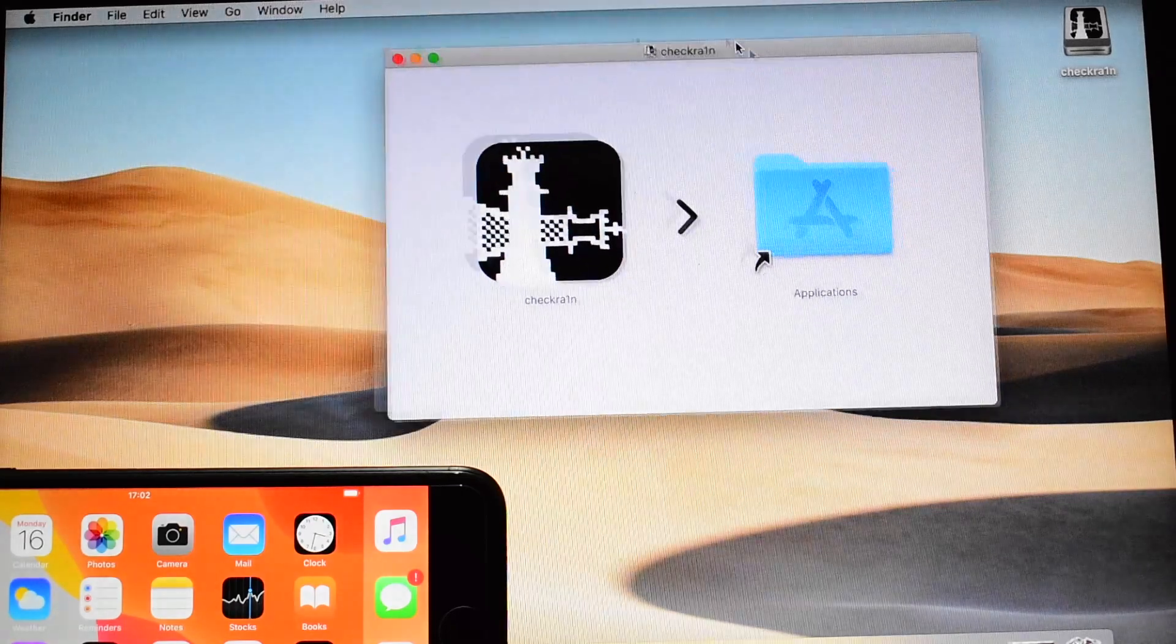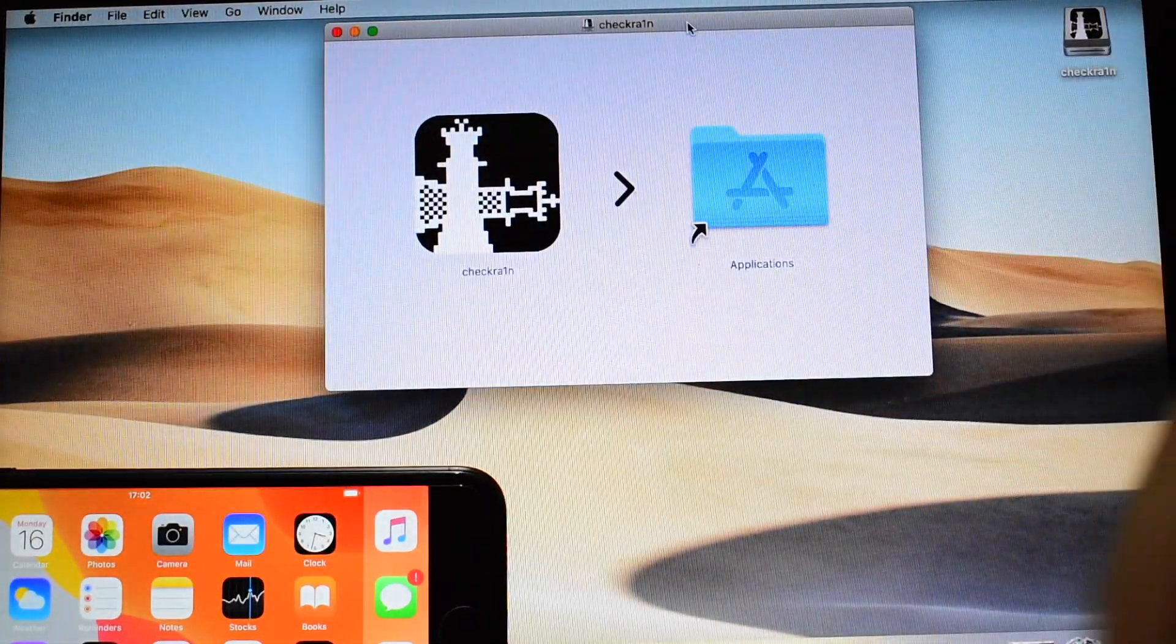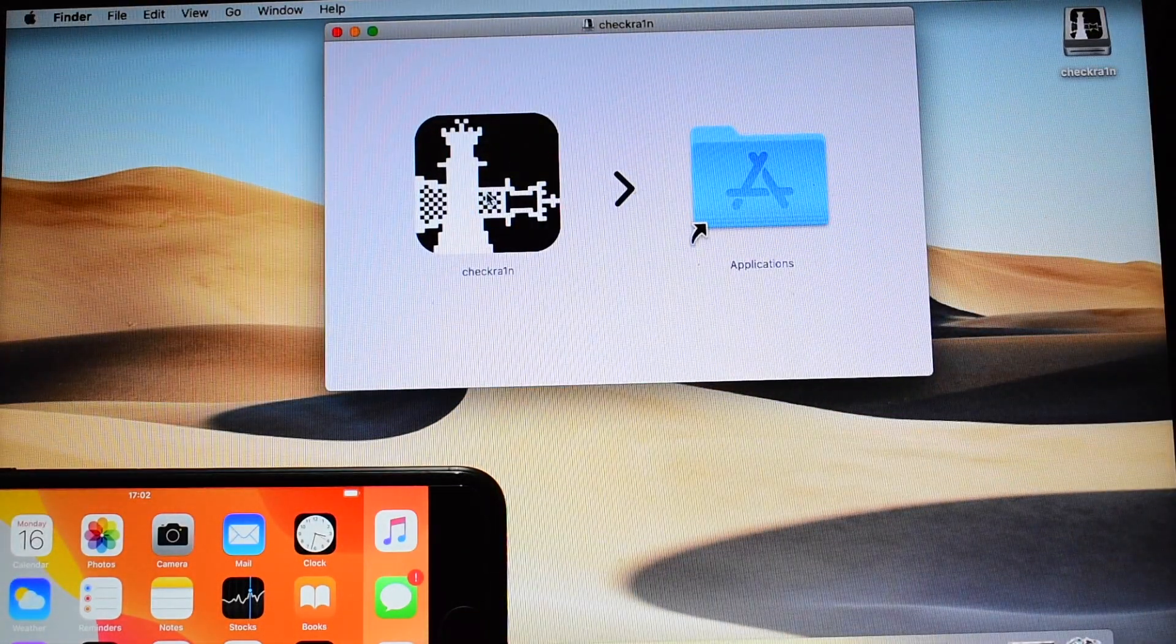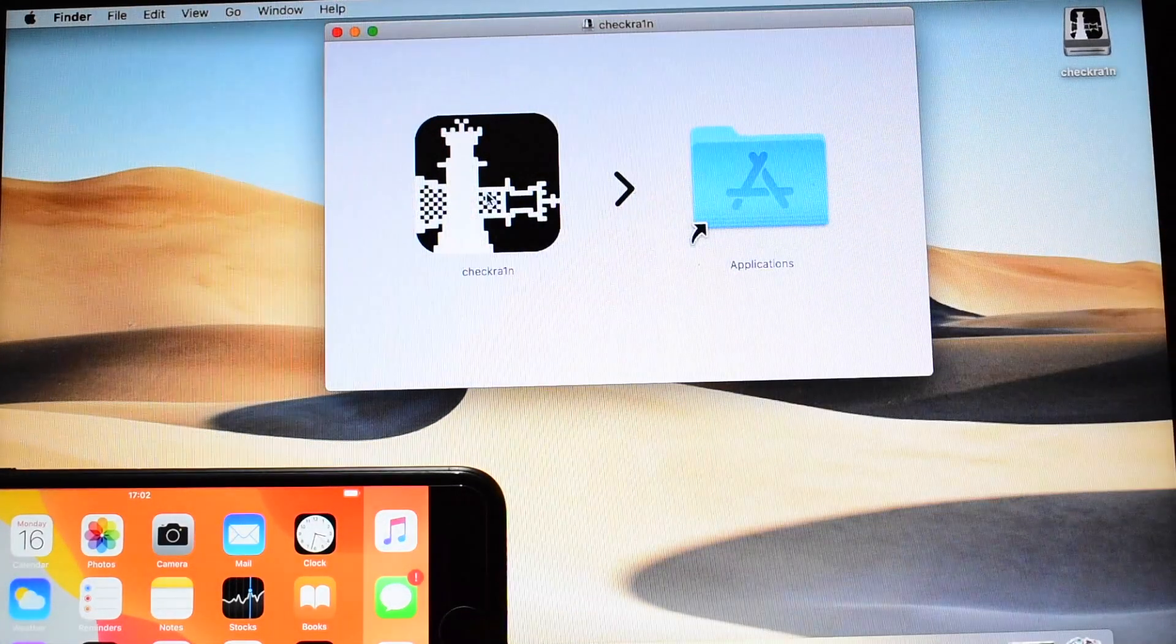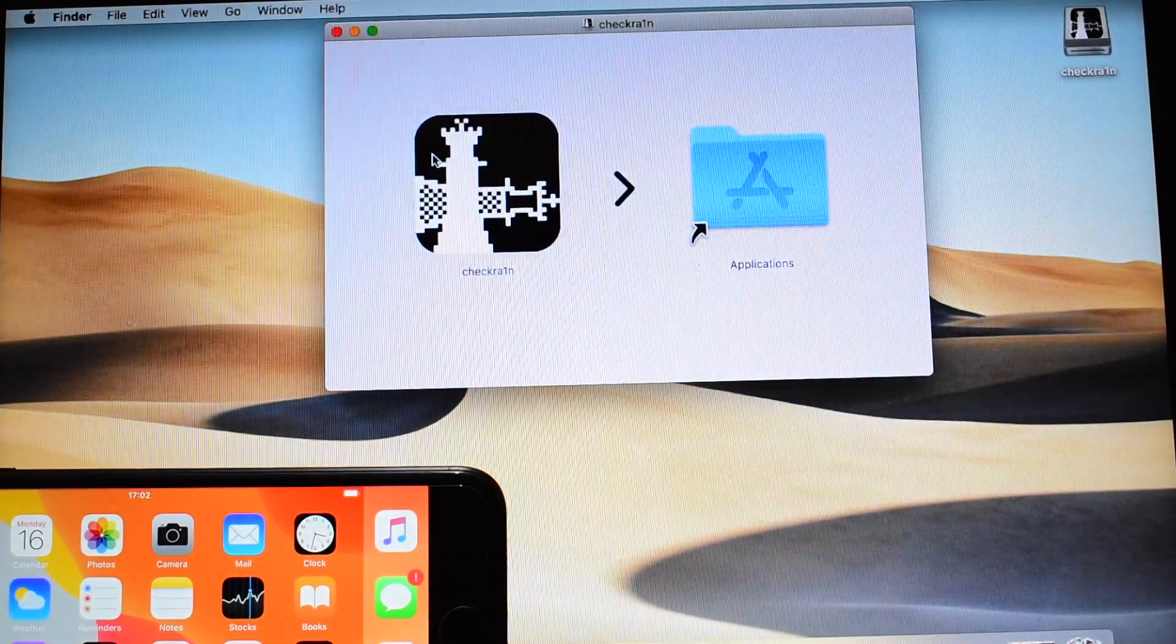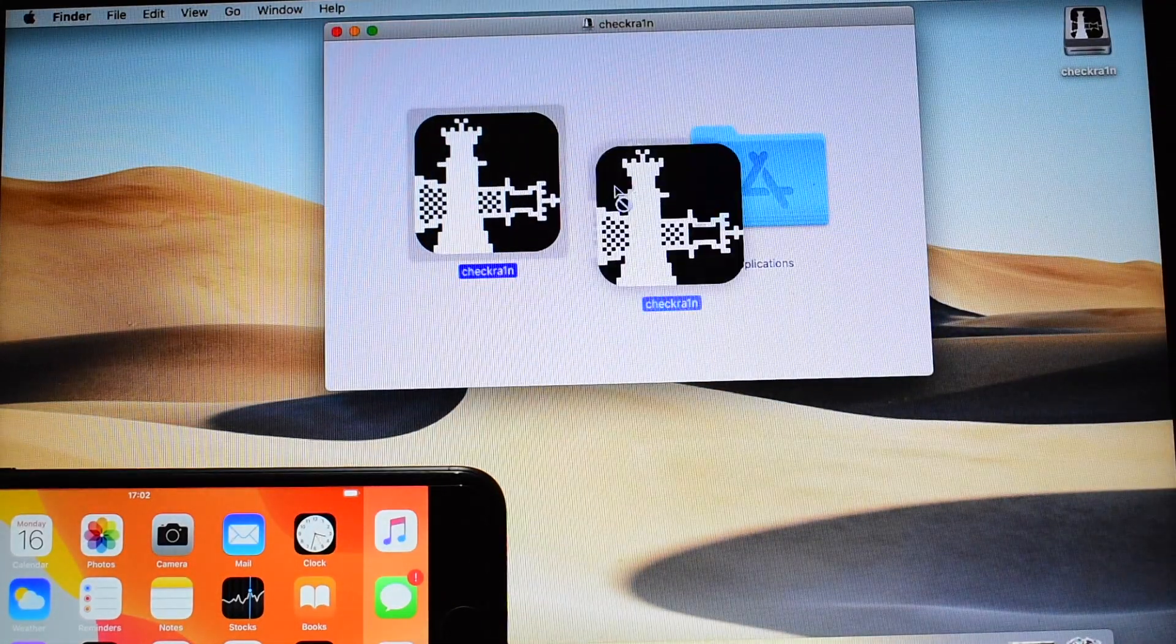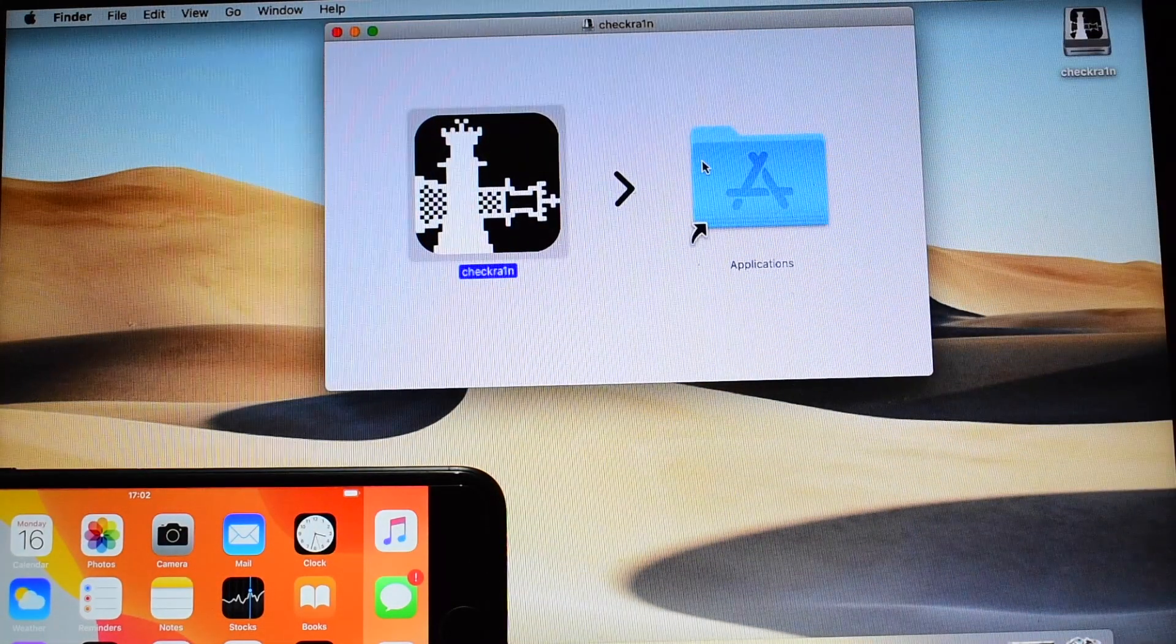So now you get this prompt to install it into the applications folder. Just move your cursor over this, click on this and drag this icon onto the applications.